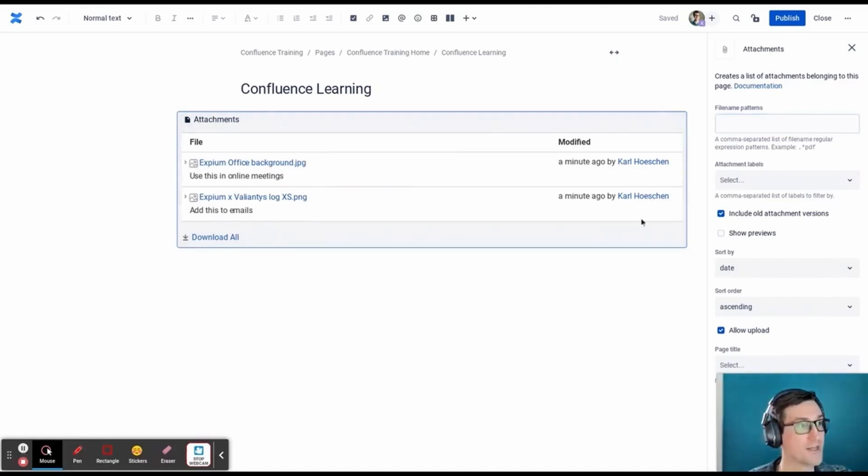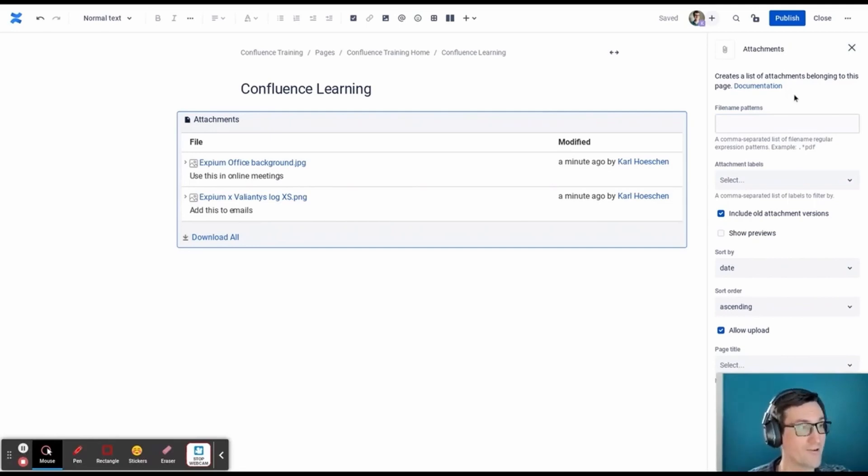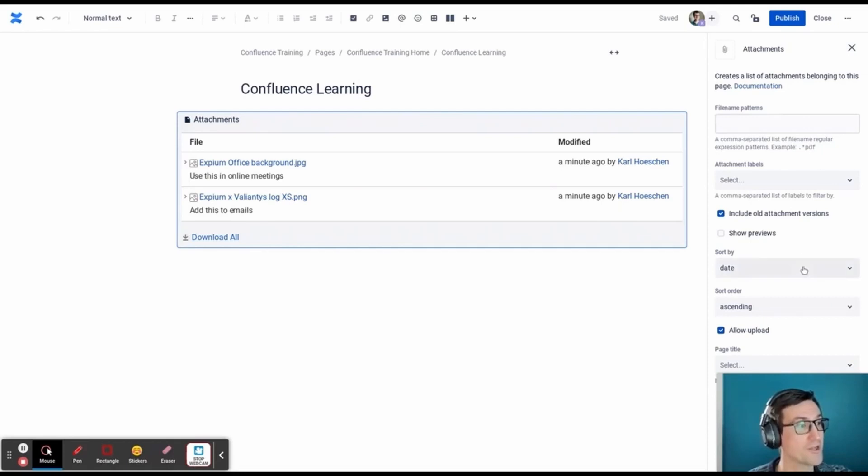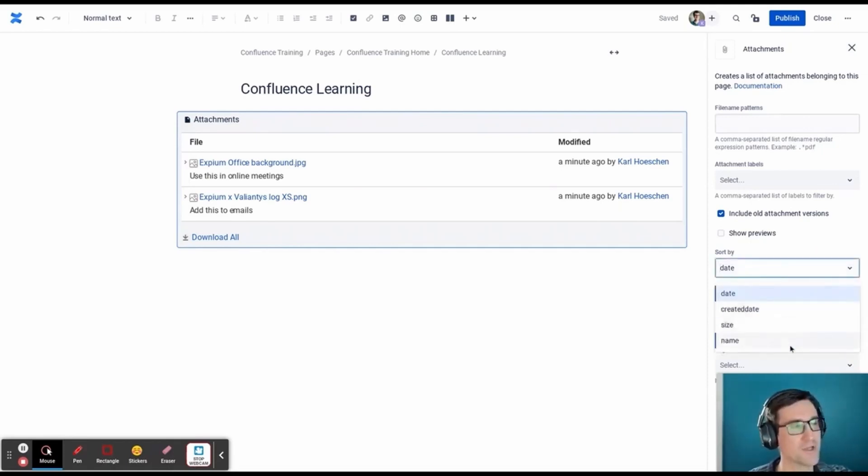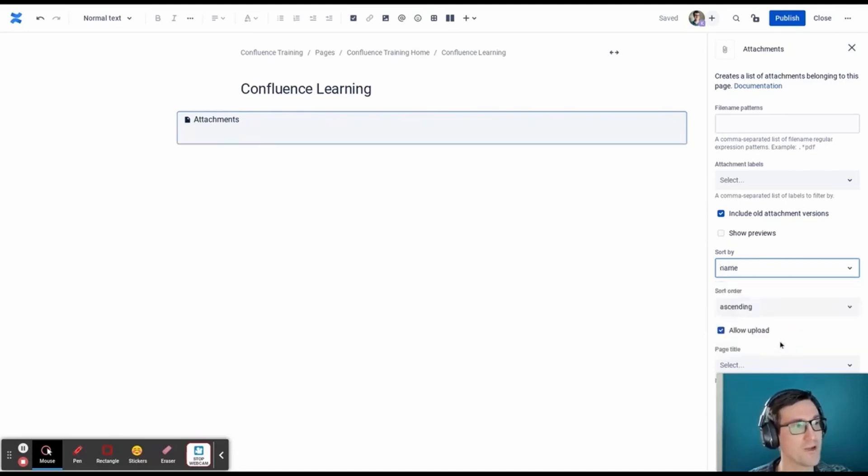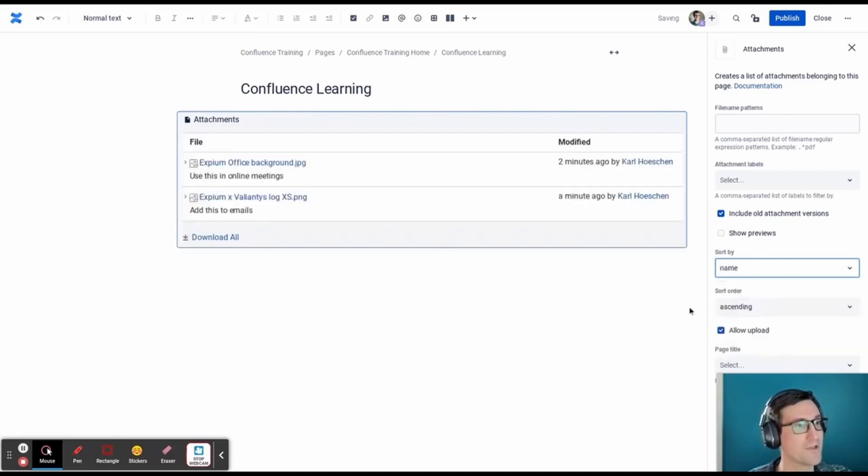On the right hand side of the macro are our options for how we want to sort the information. I'm going to choose either by date, create date, size, or name. I will choose sort by file name, and it updates as I make my selections.